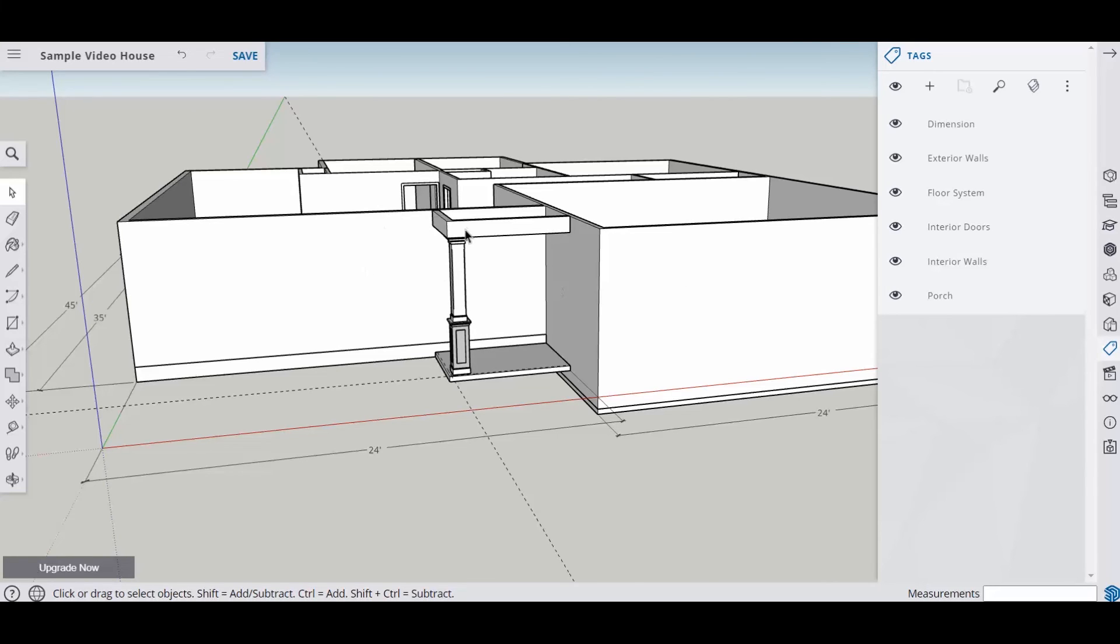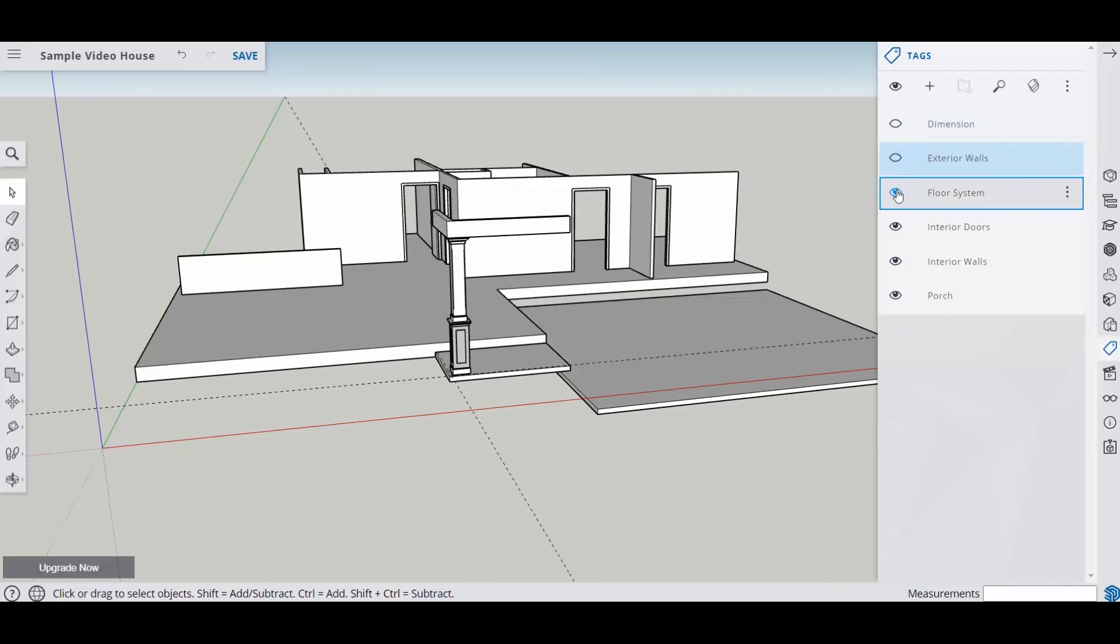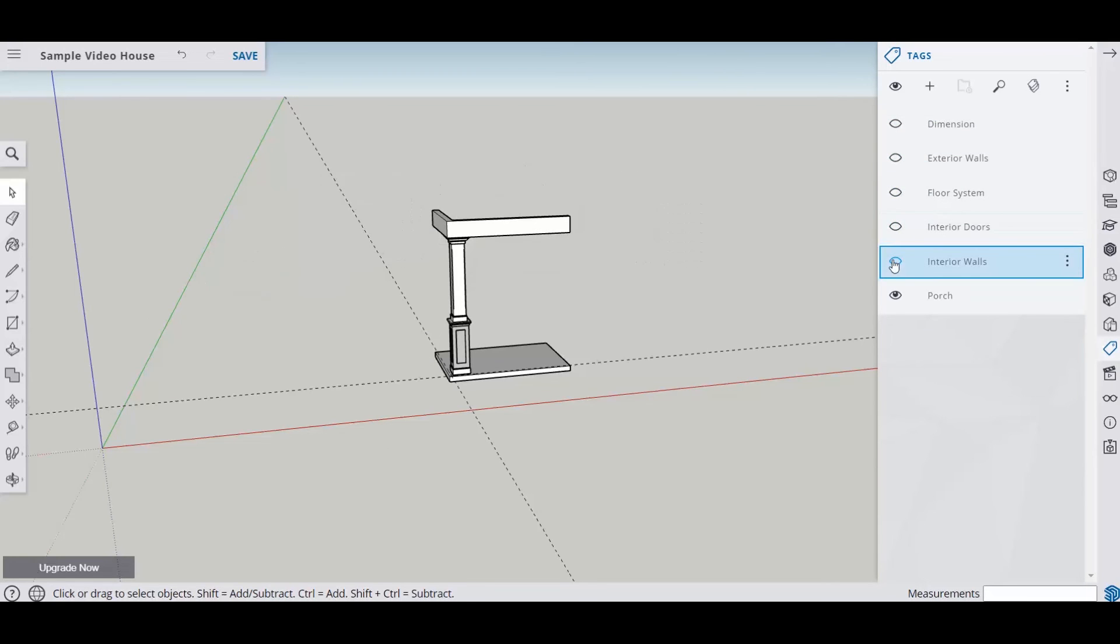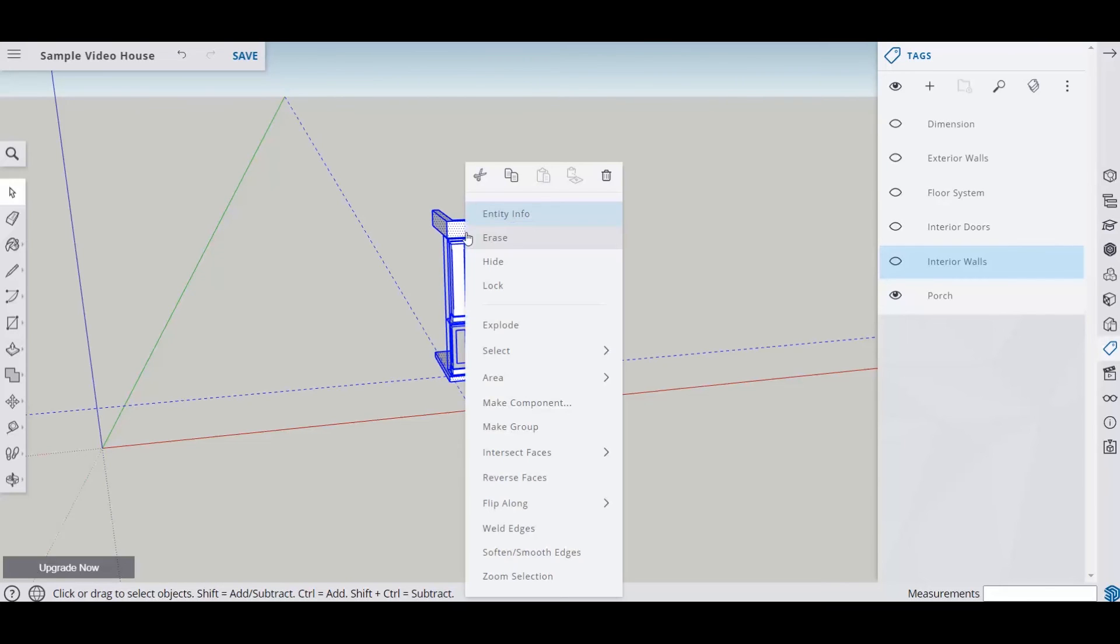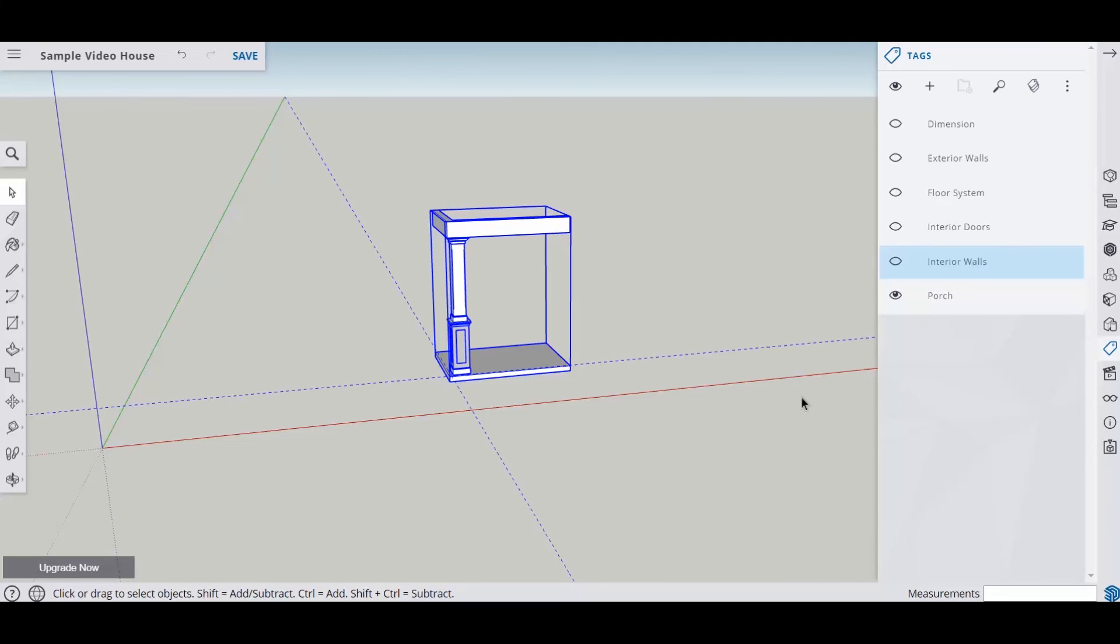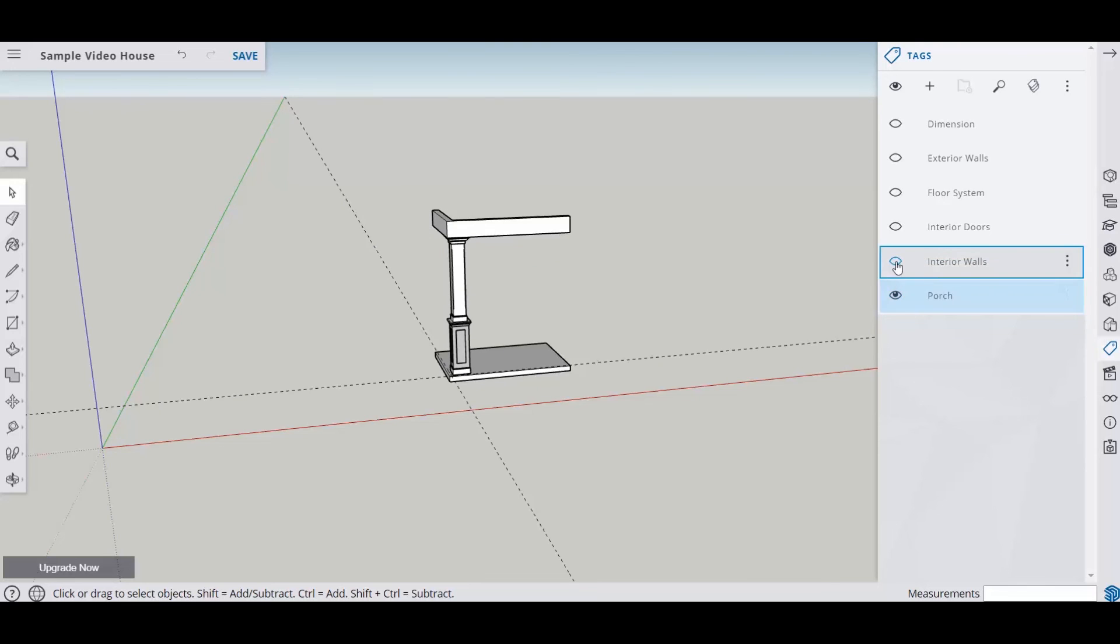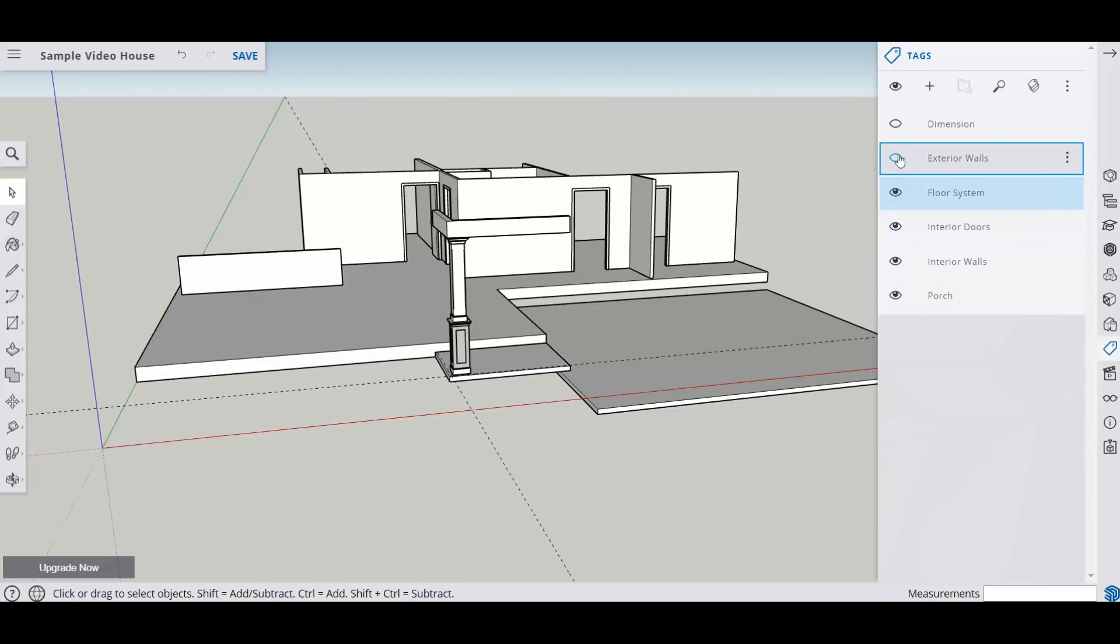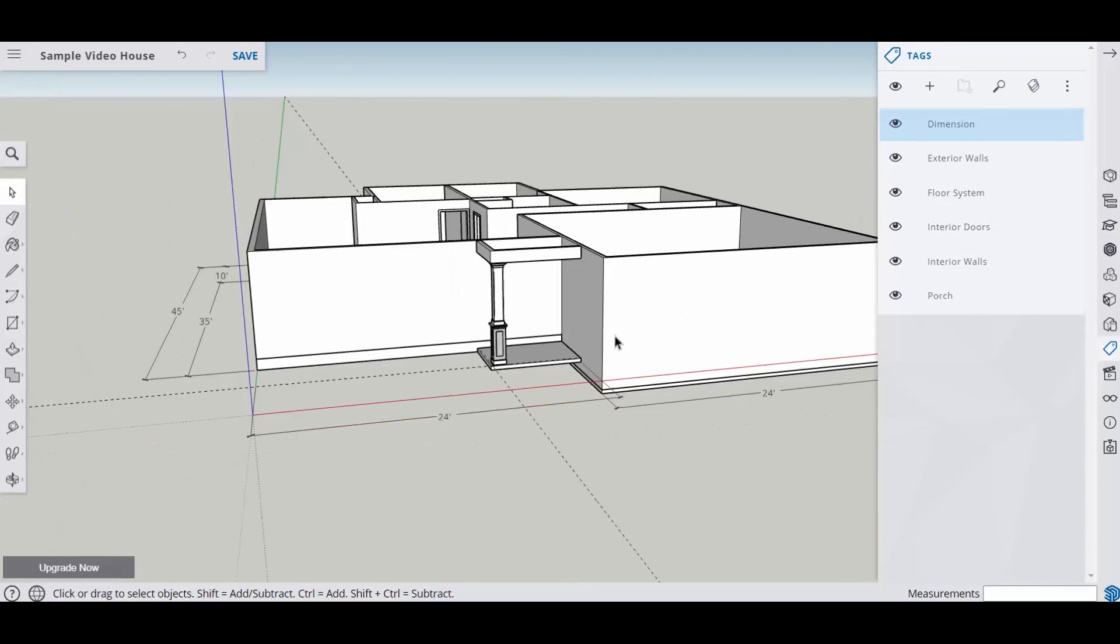Alright, so now what I want to do is to put this on the porch layer. So I'm going to turn all my other layers off. And I'm going to select these, and I'm going to right click and make it a group. And then I'm going to come over here to my porch and put it as a tag. Turn it off so I'll make sure I got everything and turn everything back on. And so that's how you make a porch in SketchUp.